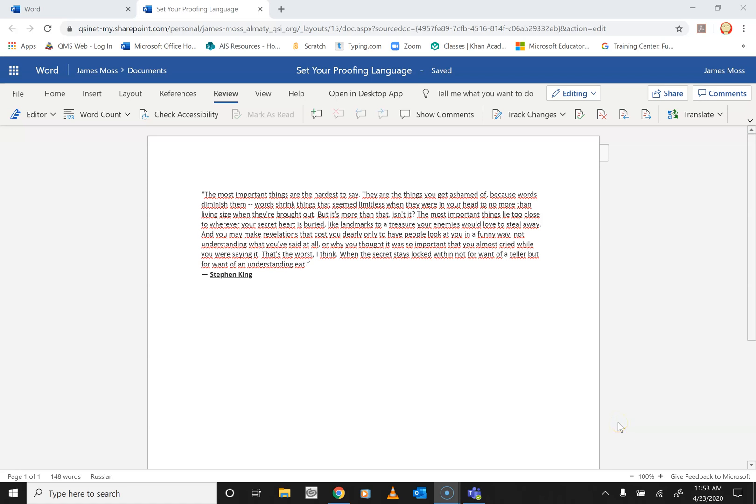All right, boys and girls, ladies and gentlemen of all ages, this is going to be a quick video about changing your proofing language in Word online. Many of you have installed Word using Russian or Korean, whatever your native language may be, and then you change your keyboard layout to English, but every time you type it looks like this.